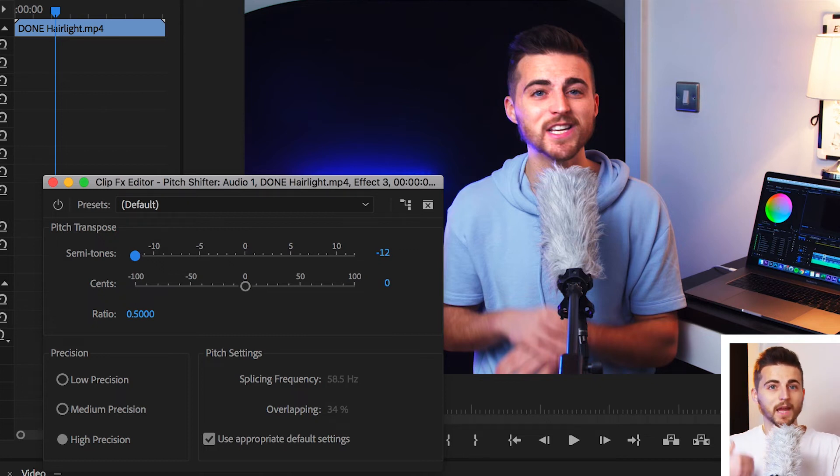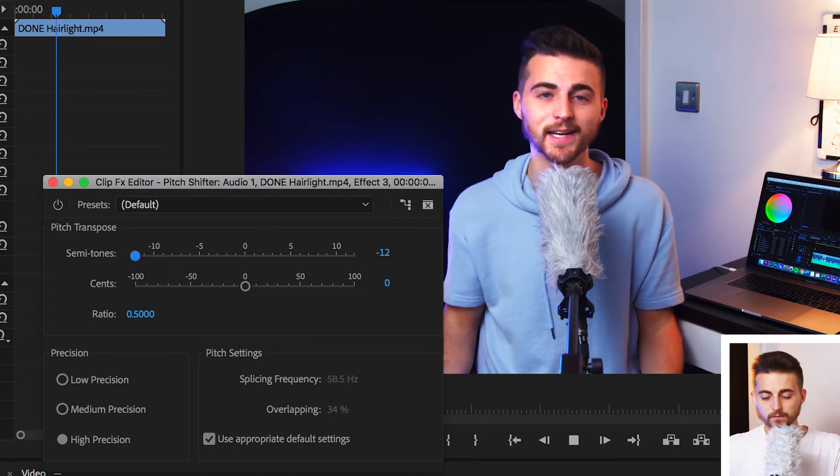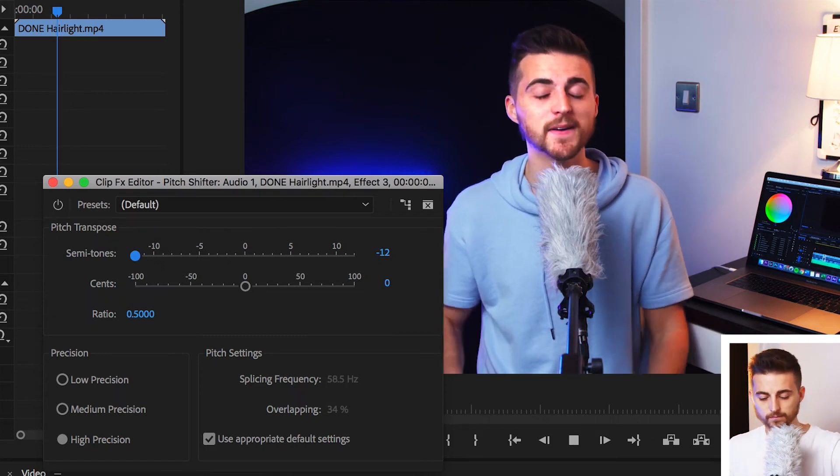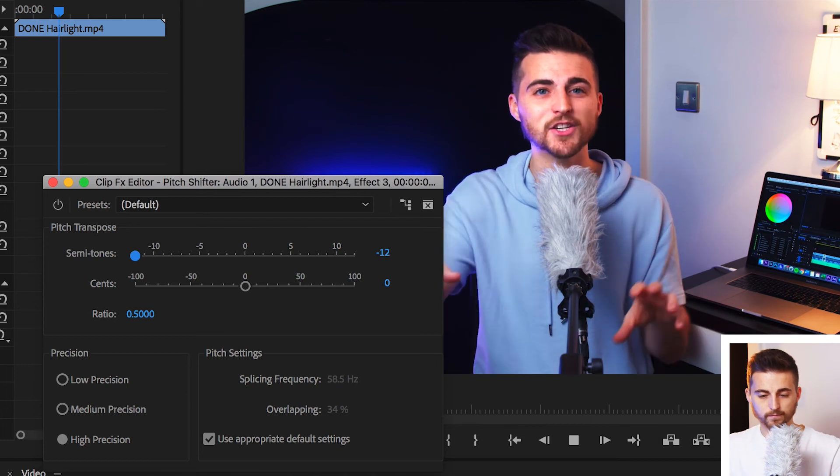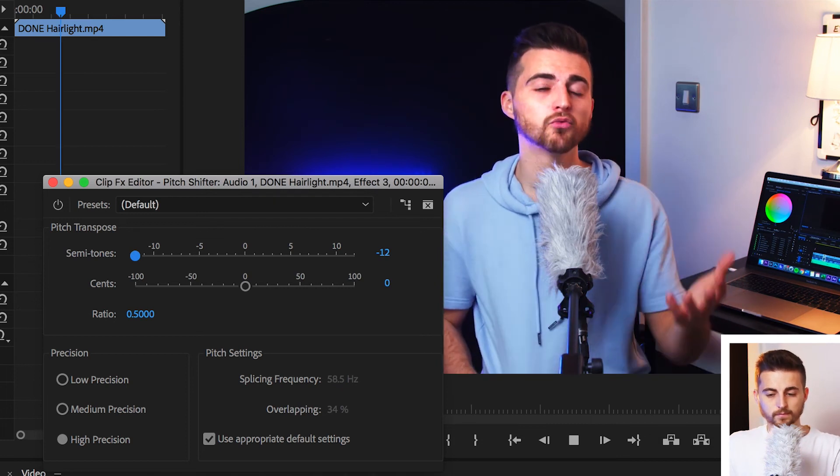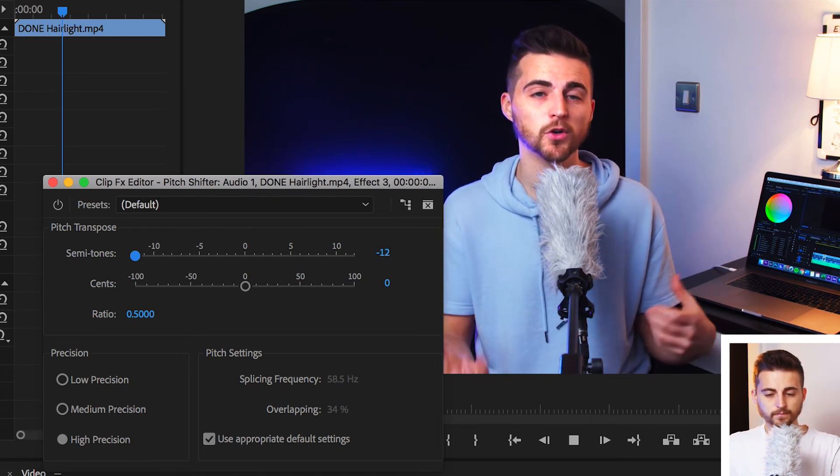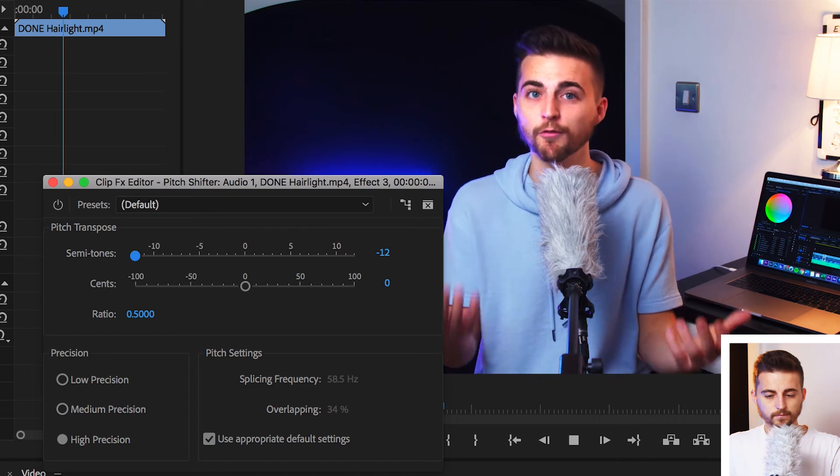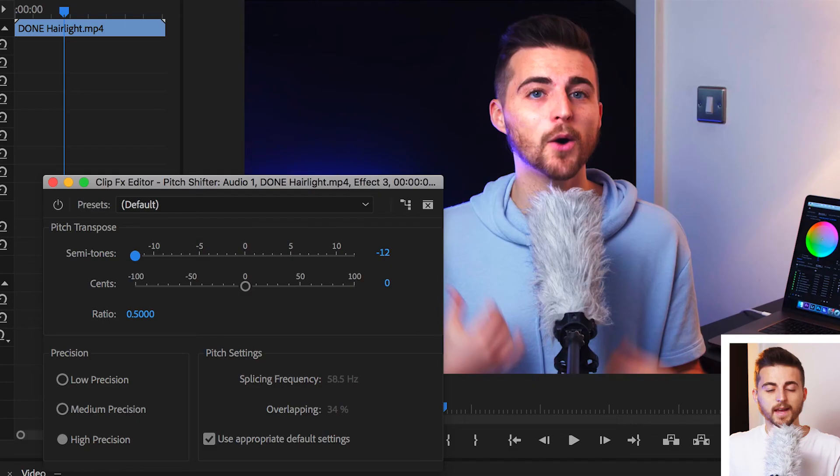So, we've got negative 12. I'm going to play this back. Now, of course, that sounds really creepy. But if that's the effect you're going for, there you go. That's how you do it.